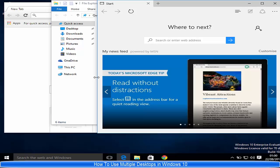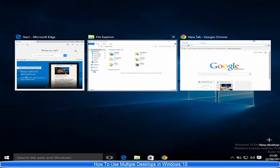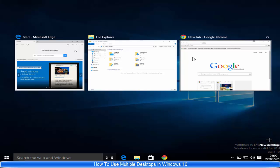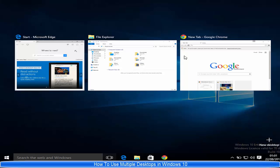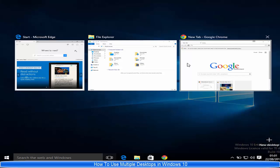So what we can do is open a virtual desktop. Just click Task View from here, and you can see all of your programs in a bird's eye view.